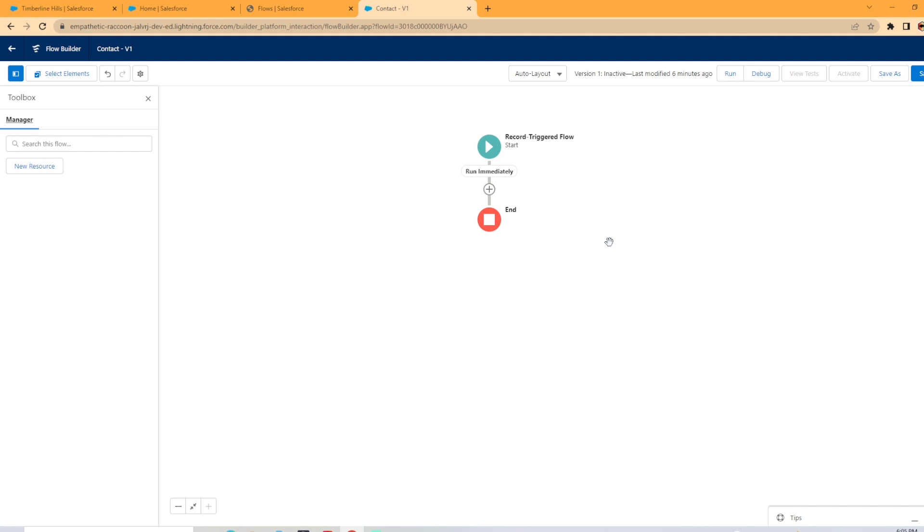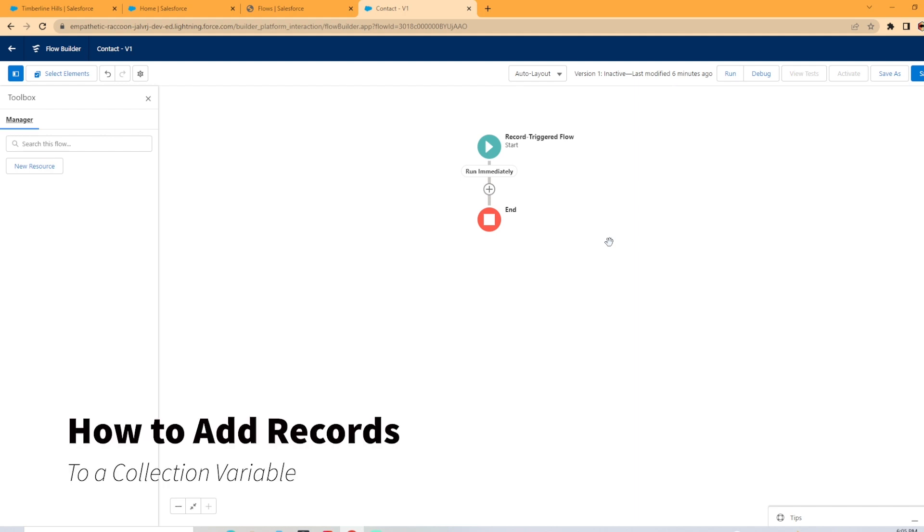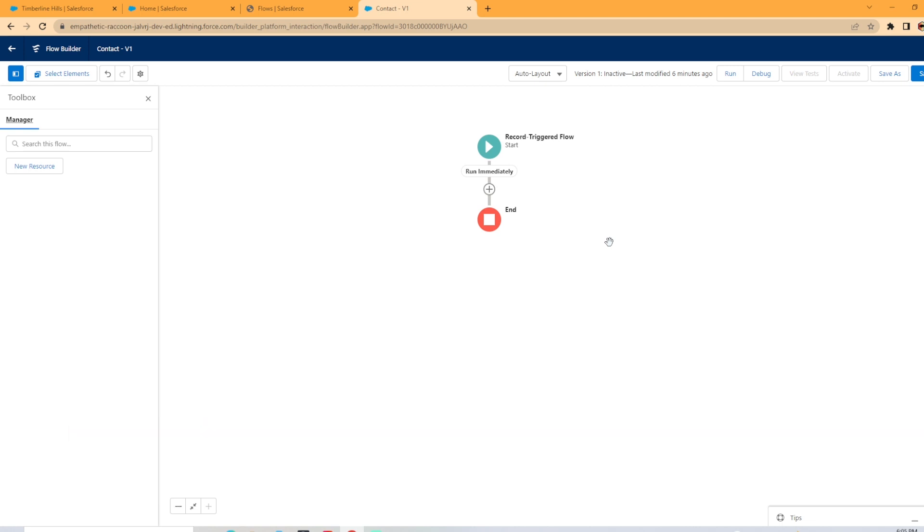Hey everybody, welcome back to my channel. Today we're looking at how to add records to a collection variable in flow. It is a little bit confusing at first, but once you get the hang of it, it's not too bad.